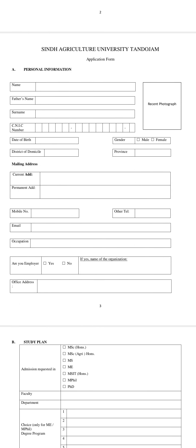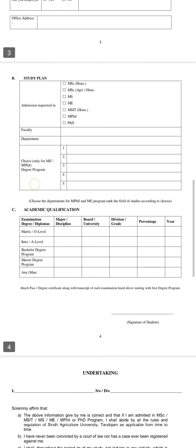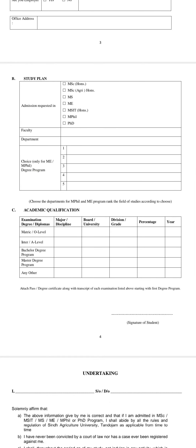In the personal information section, fill in your name, father's name, and surname. Then add your CNIC number, attach a recent photograph, enter your date of birth, district, and the year. Then proceed to the admission form and fill in your state details.